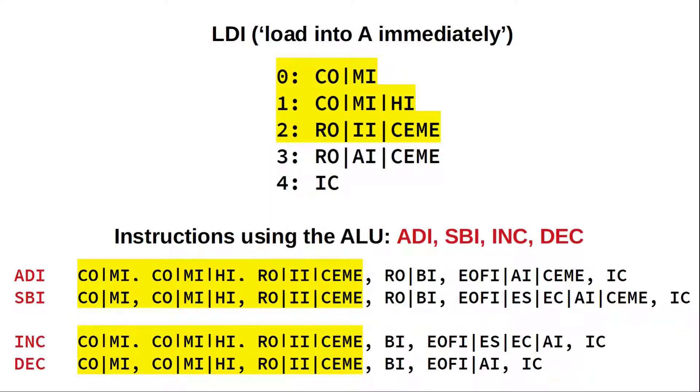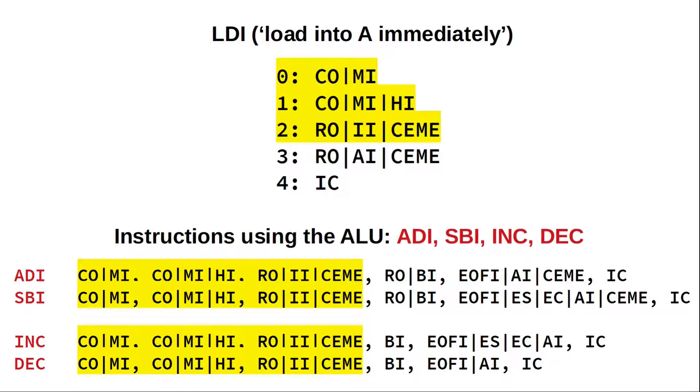Let's have a look at some instructions that are using the ALU. That is add immediate, subtract immediate, increment and decrement. For ADI, we again see the same three steps at the beginning. RAM OUT moves the argument immediately following the instruction into the B register. Next, we activate the ALU's output, putting A plus B onto the bus. And with the rising edge of the clock, we read this result back into A and store the ALU's flags in the flags register. SBI works almost the same except that we invert B by using the ES control signal and add 1 by using EC, since subtracting B in 2's complement is equivalent to adding the inverse of B plus 1.